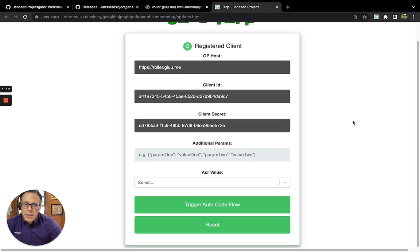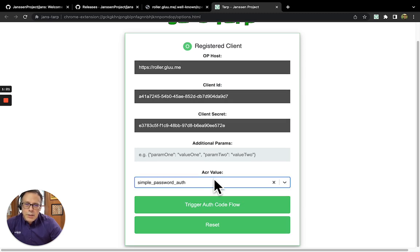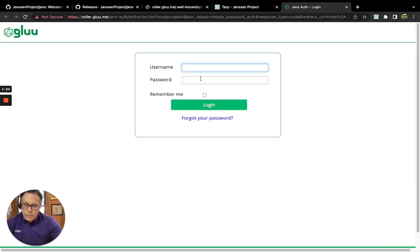It used dynamic client registration, and it allows you to select whatever authentication mechanisms are there. I can hit Trigger Auth Flow and log in.